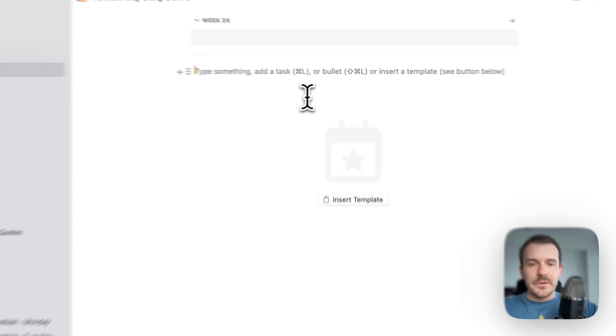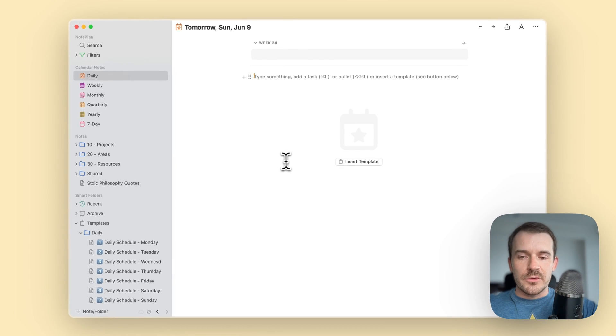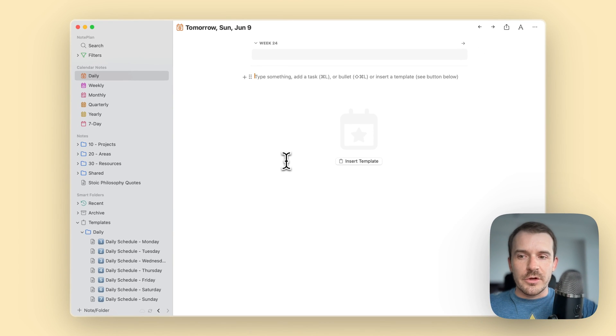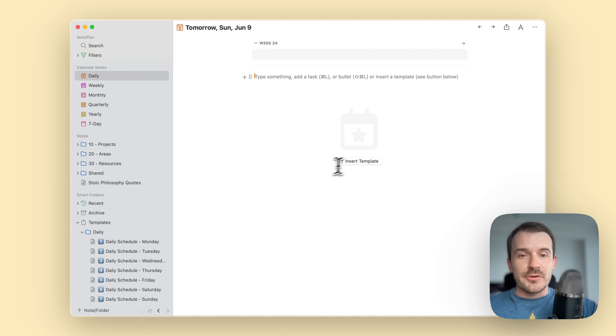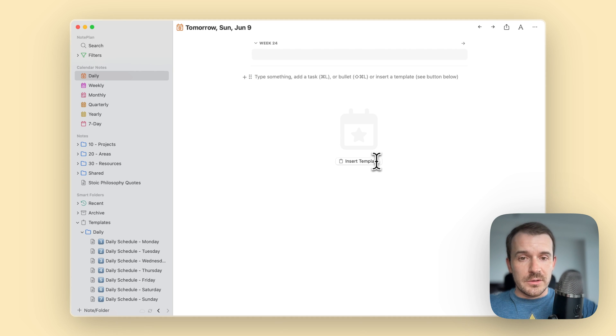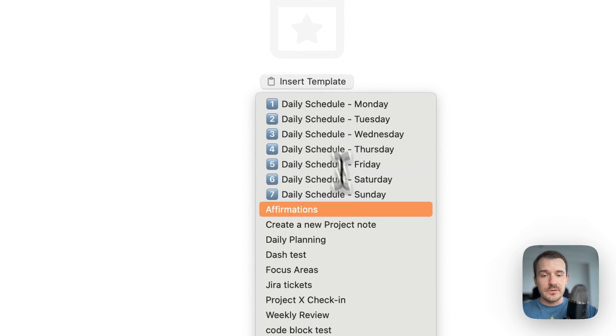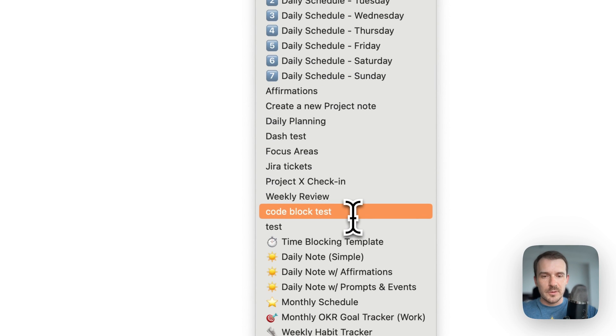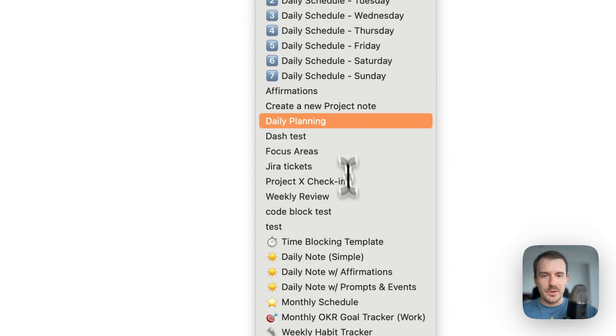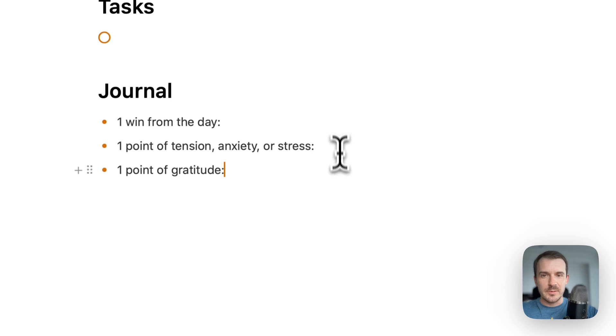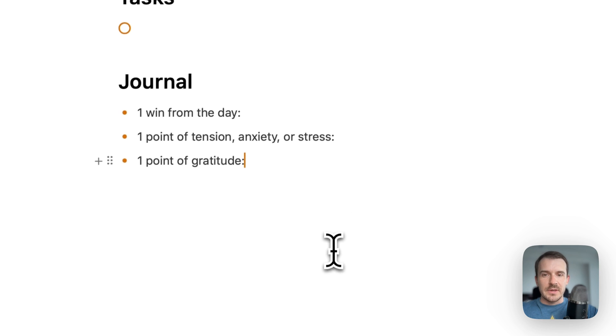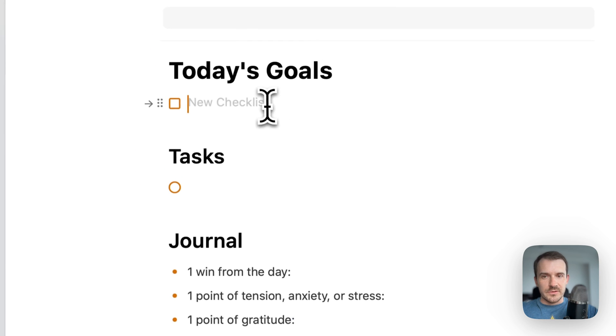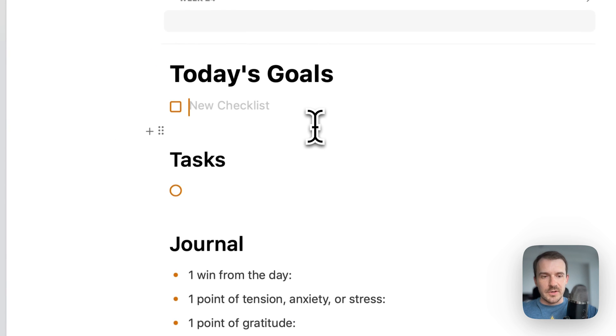Just giving you a quick crash course on how templates work. There is an insert template button in every empty note, so you can click on this and you see a lot of templates already - the one which we use, this daily planning - and then you can start your day by just typing out things, your goals and so on. So this is one way.